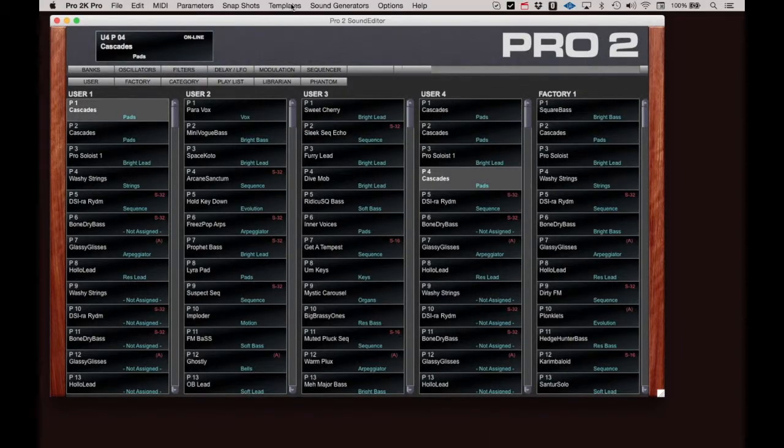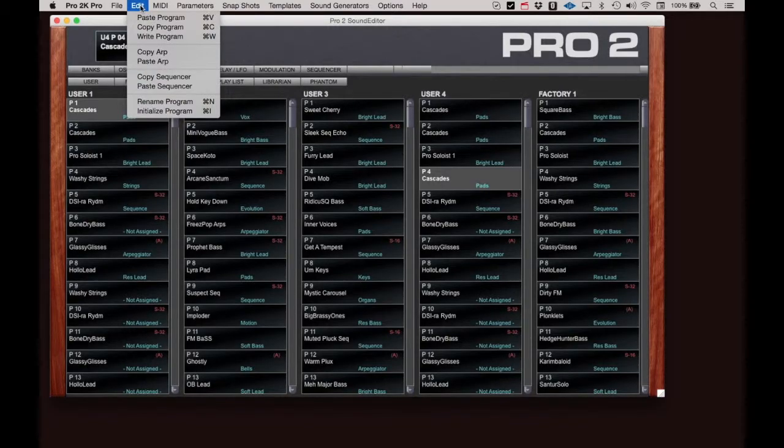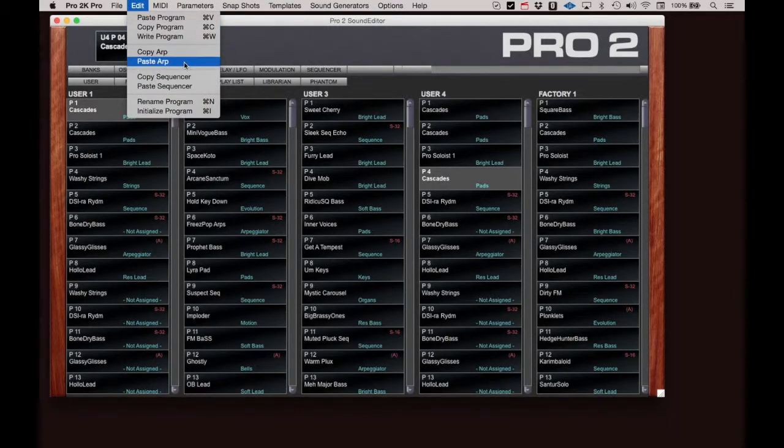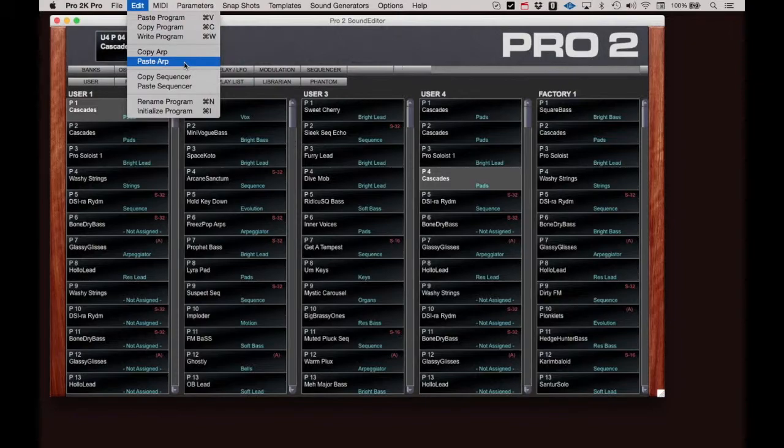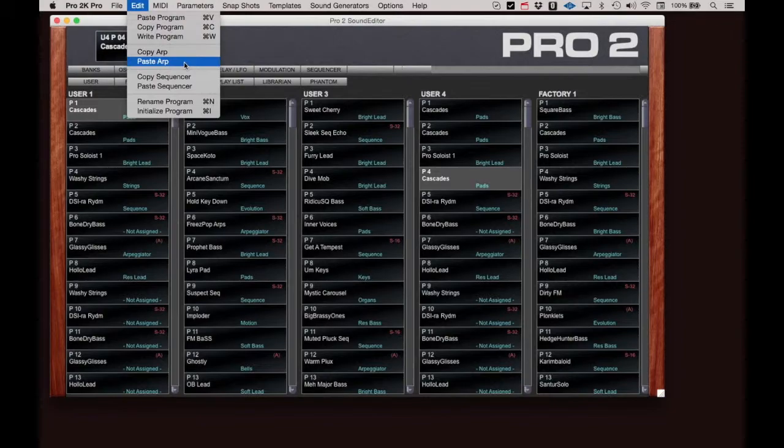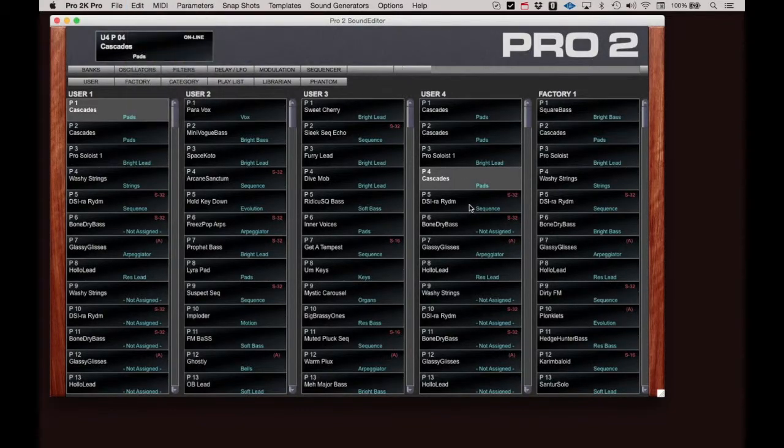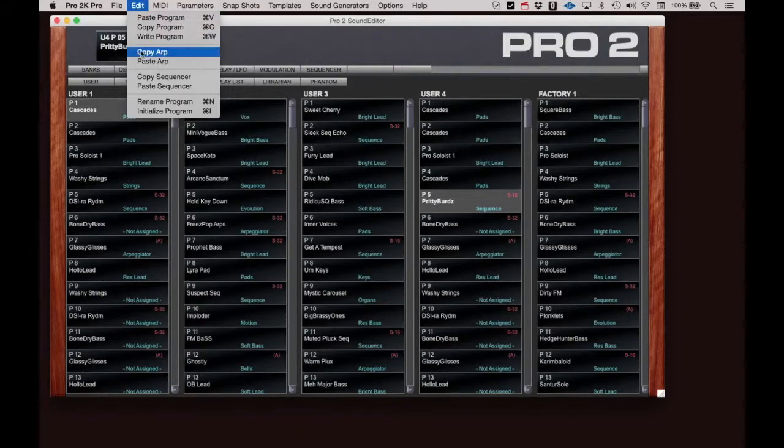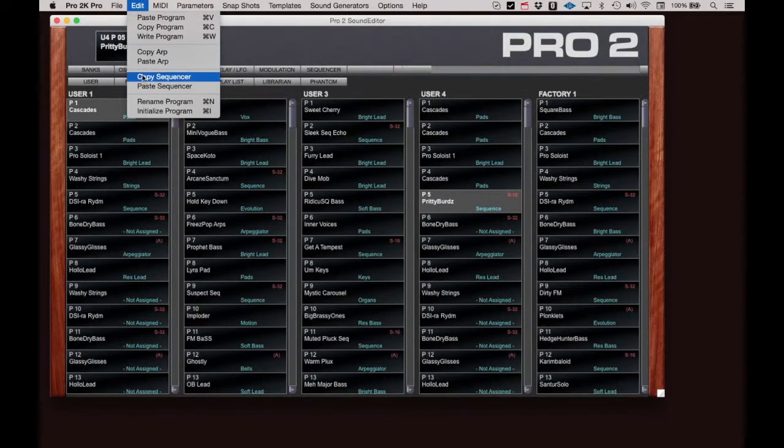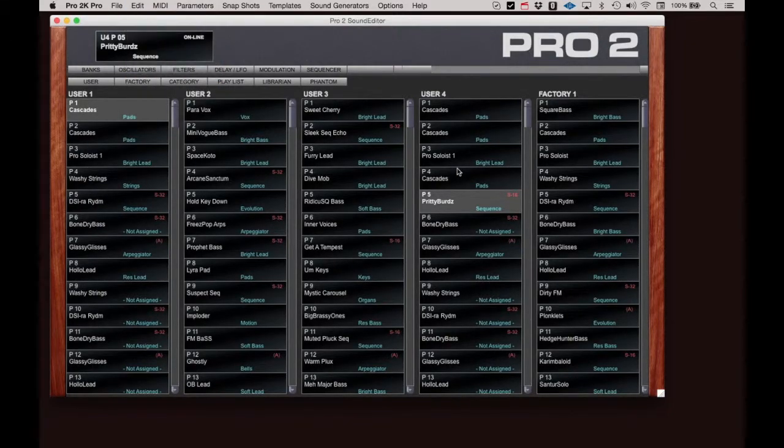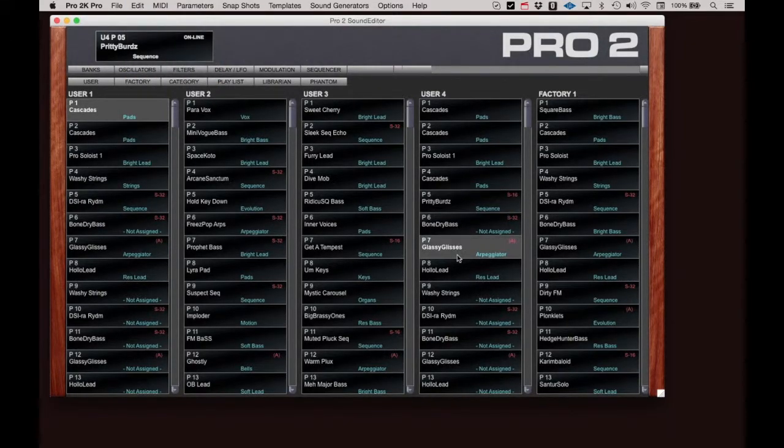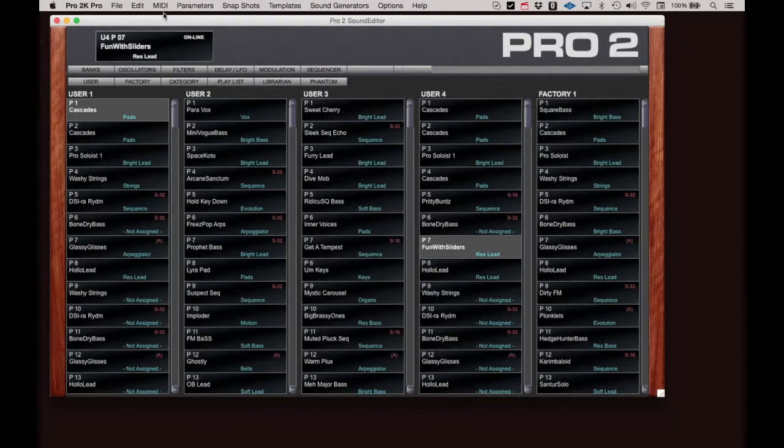The Pro 2 has a built-in arpeggiator and built-in sequencer. The arpeggiator patterns and the sequencer steps can be copied from one program to another using the Copy and Paste functions in the Edit menu. Select a program whose arpeggiator or sequence you wish to move, click Copy, select the program you want to move it to, and select Paste.